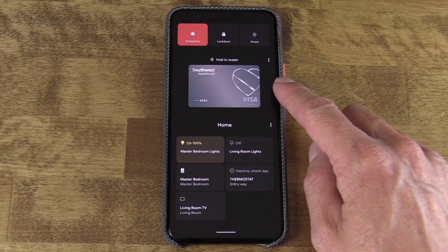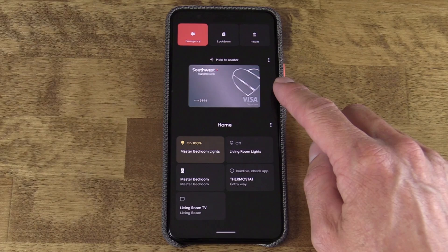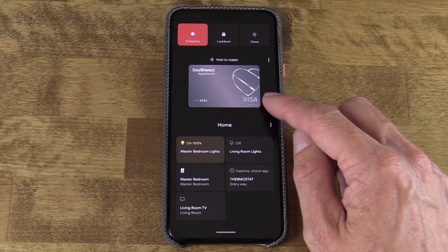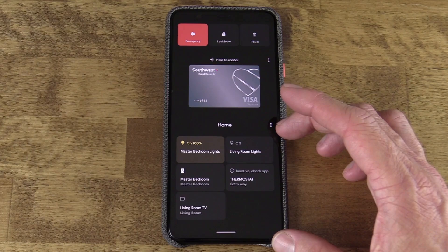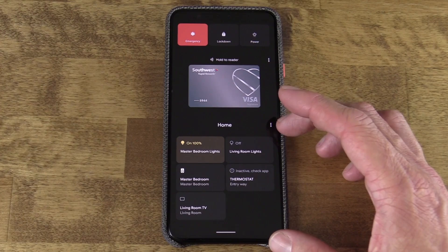The middle section is linked to Google Pay. Any cards that you happen to have linked to your Google account and Google Pay account will appear here. It just kind of makes it easy to swipe between cards for contactless purchases. And then the bottom section — this is where we're going to be focusing our attention today.